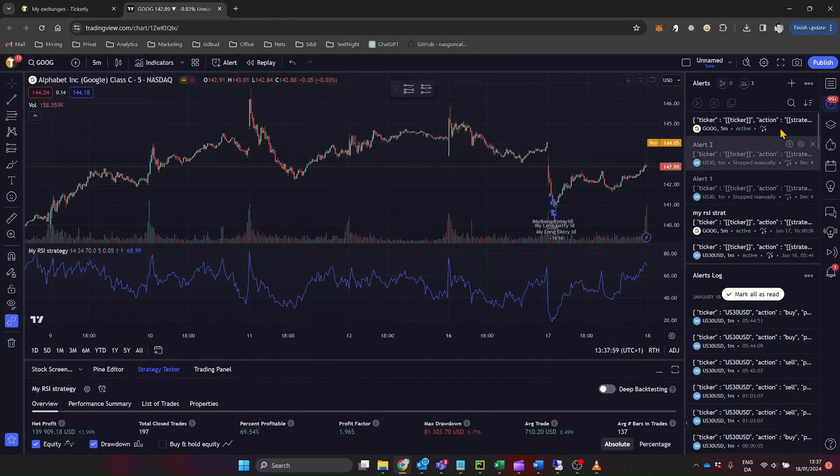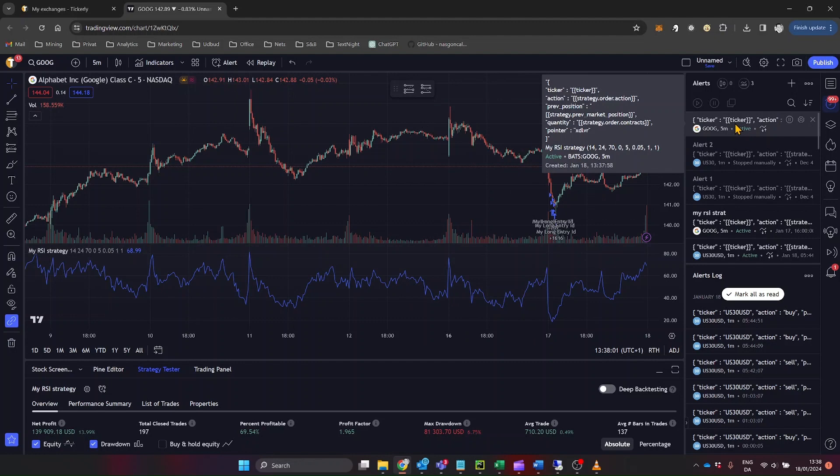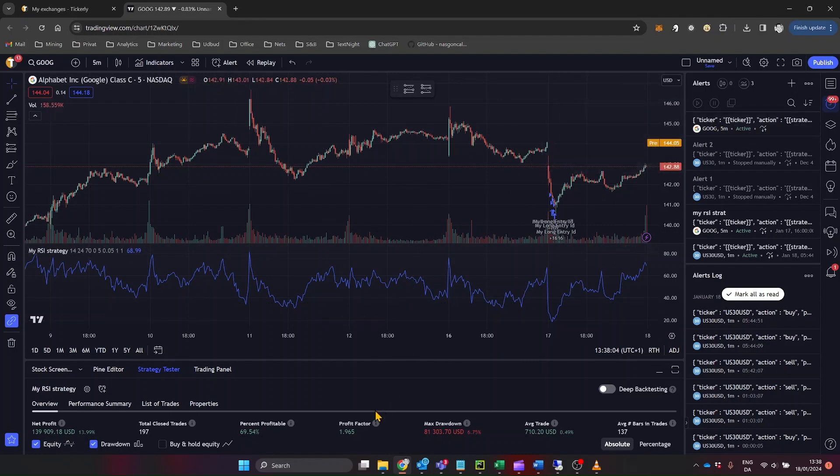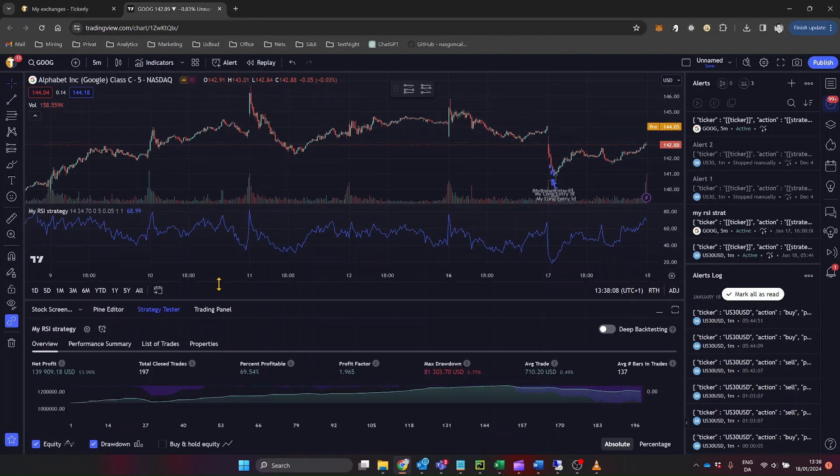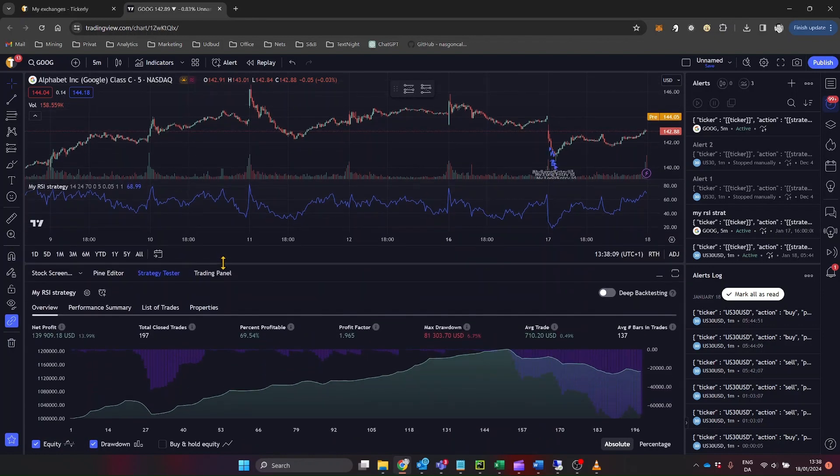And just like that, your TradingView strategy is ready to automatically execute trades on Alpaca through Tickerly. It's a smooth and streamlined process. You'll even get email notifications for each executed trade if you've opted for that feature.